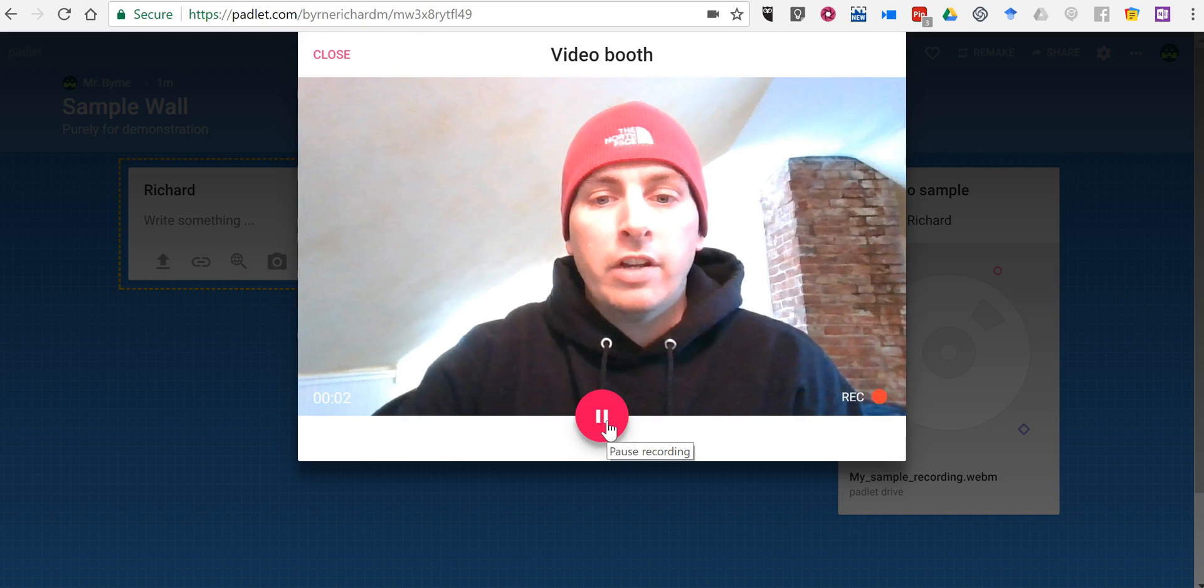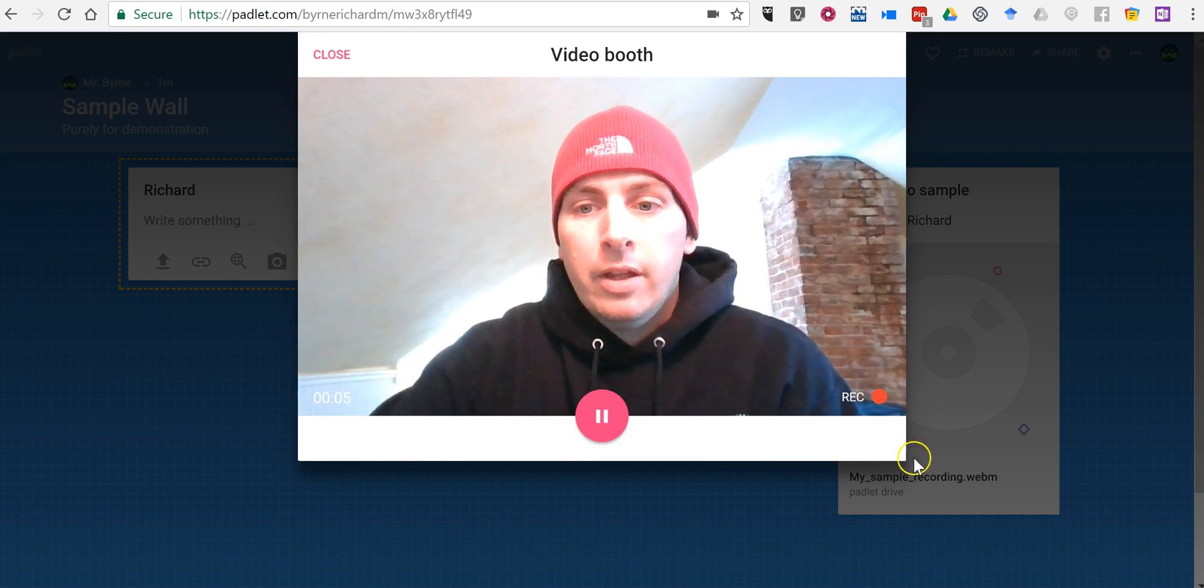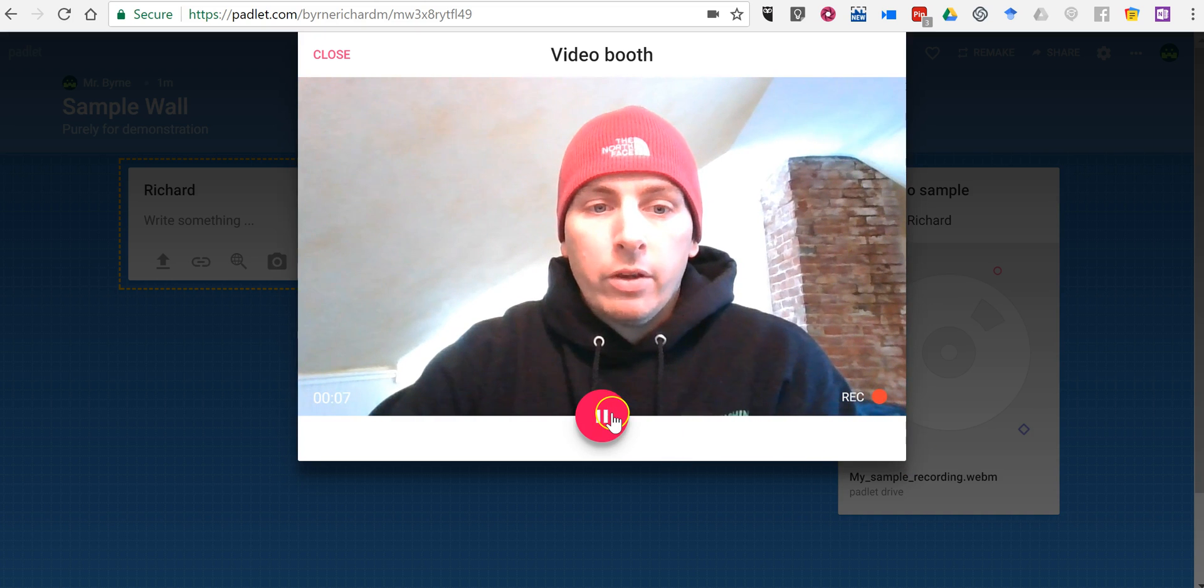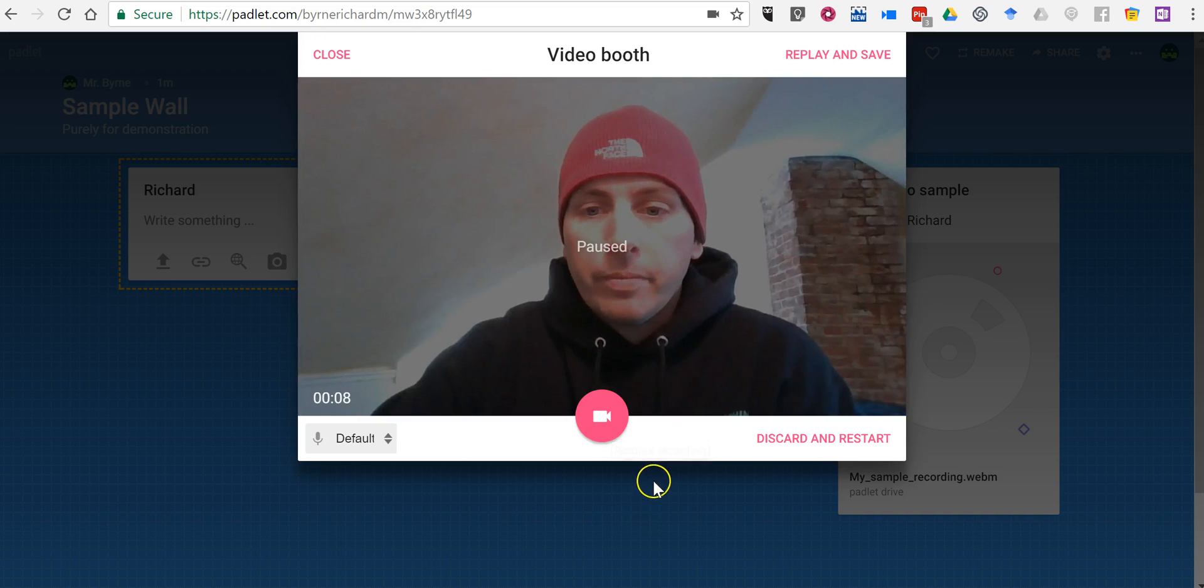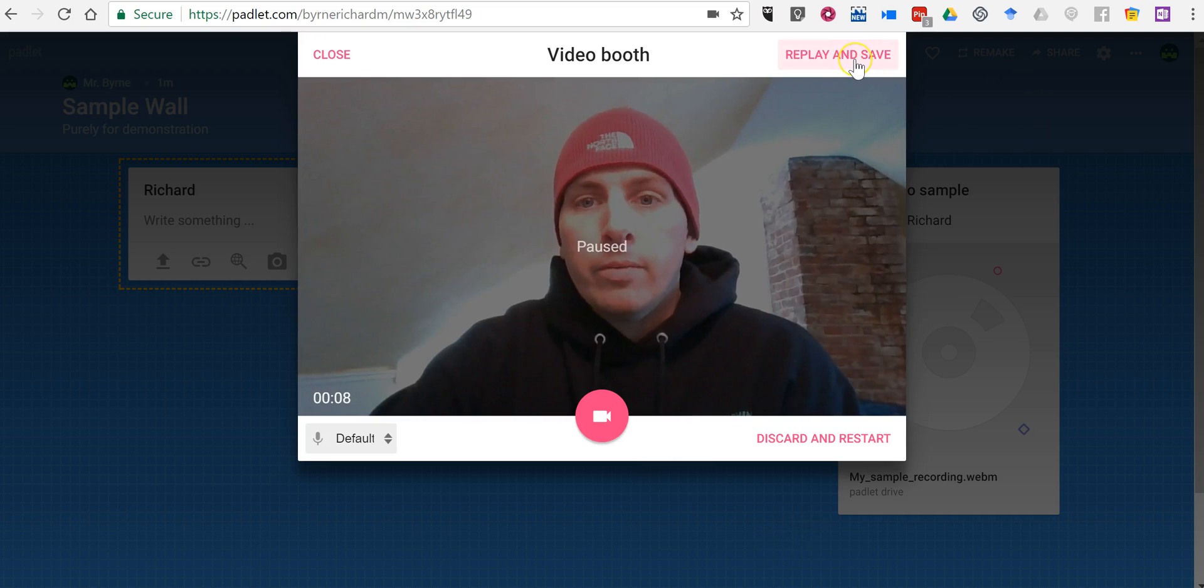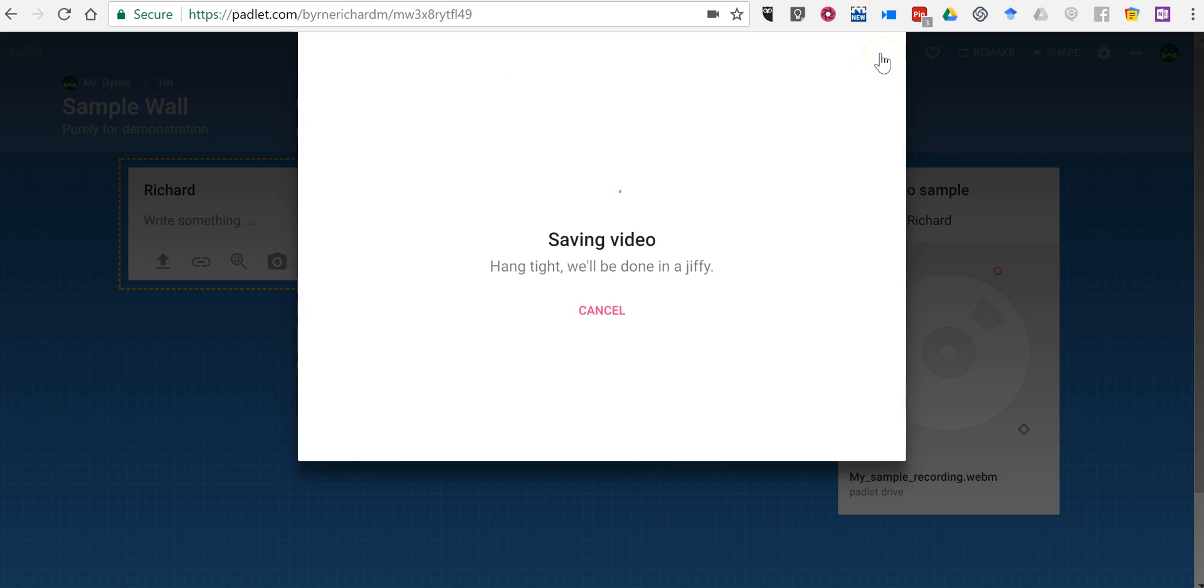So now I'm recording my reflection on today's lesson, and at any time we can go ahead and stop it. And we can replay and save that, and that gets added as a note to my Padlet wall.